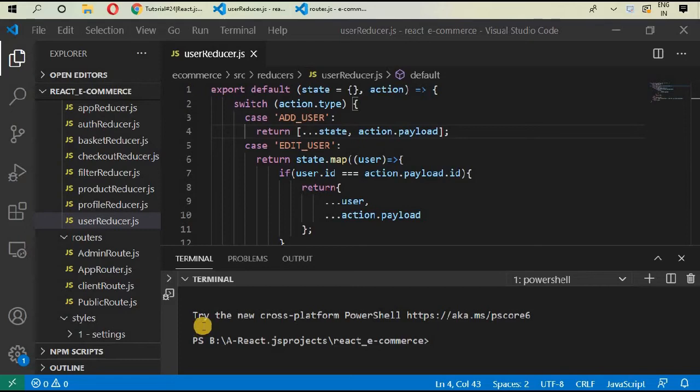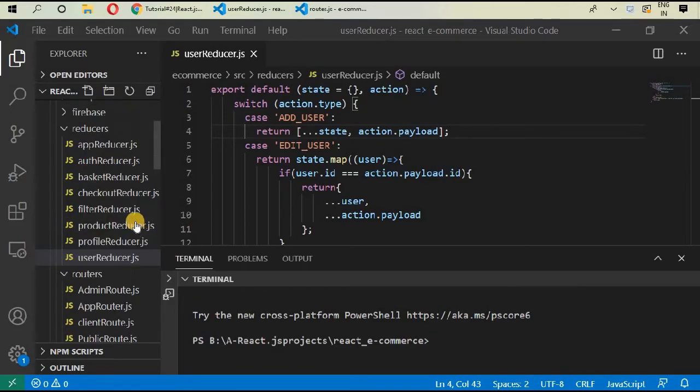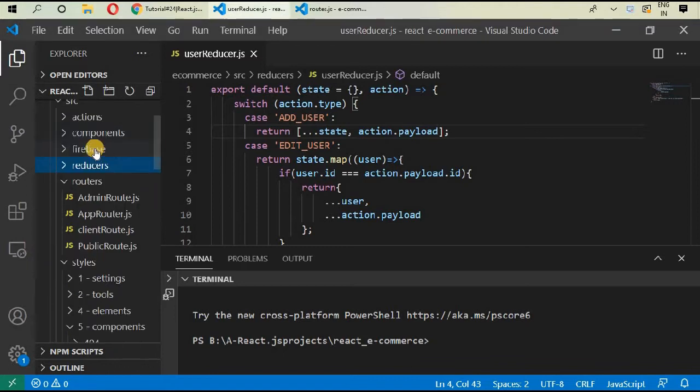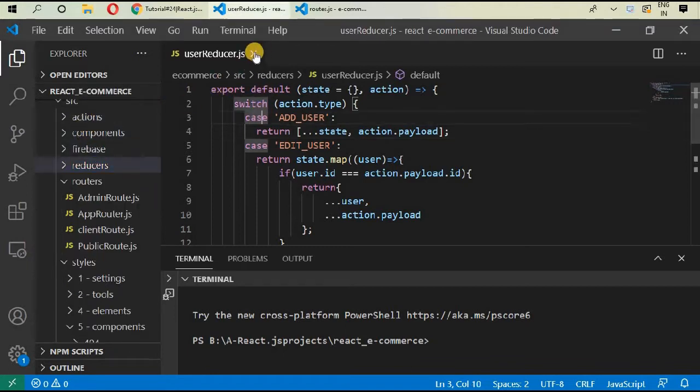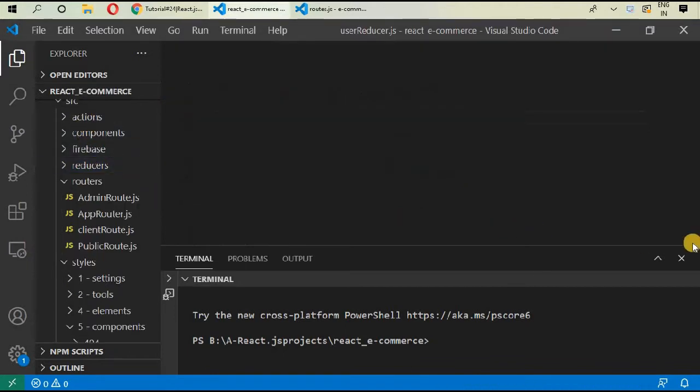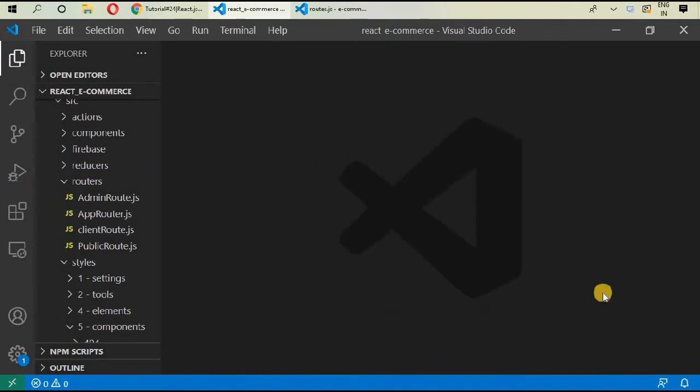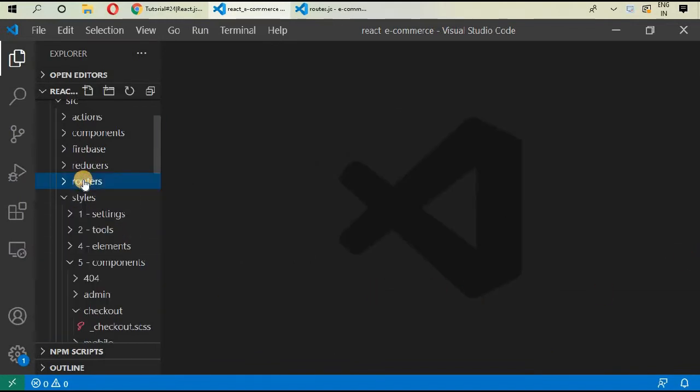Hello, welcome back. In the previous videos we have been completing our reducers and actions. Our project is getting lengthy, so I decided to give you some important files of our e-commerce project.